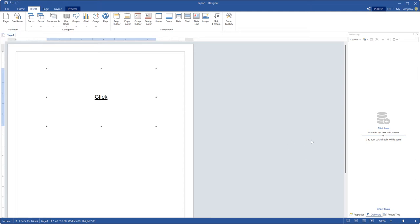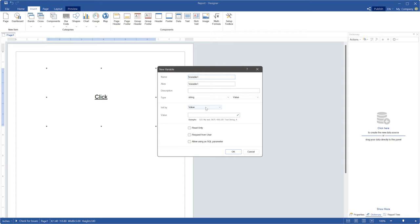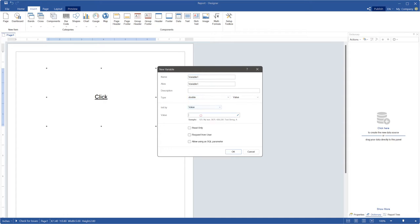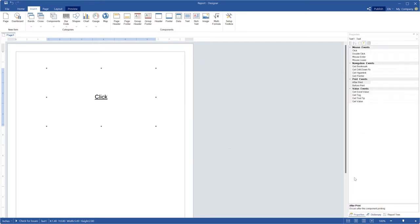Create a new variable with initial state of the list length. Click the browse button of the click event to call the script editor.